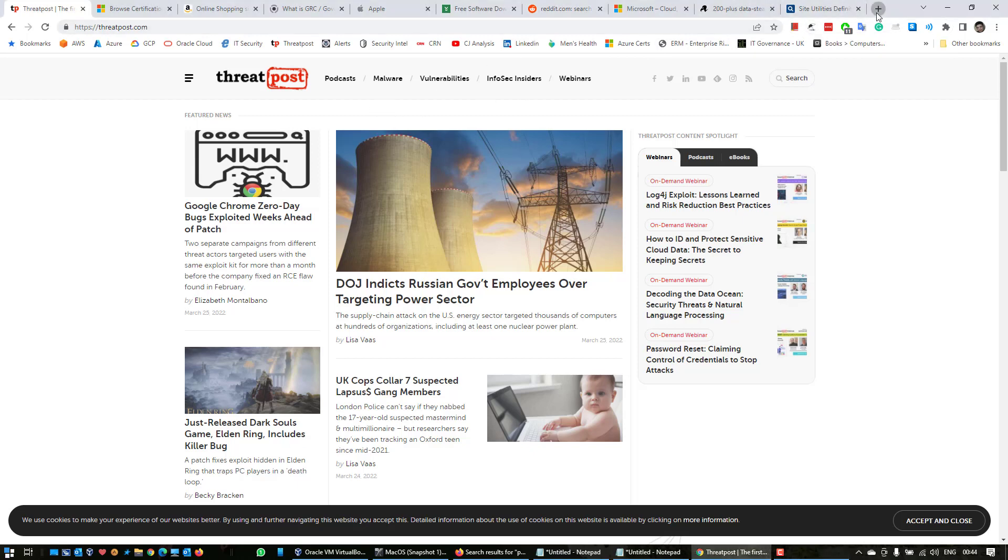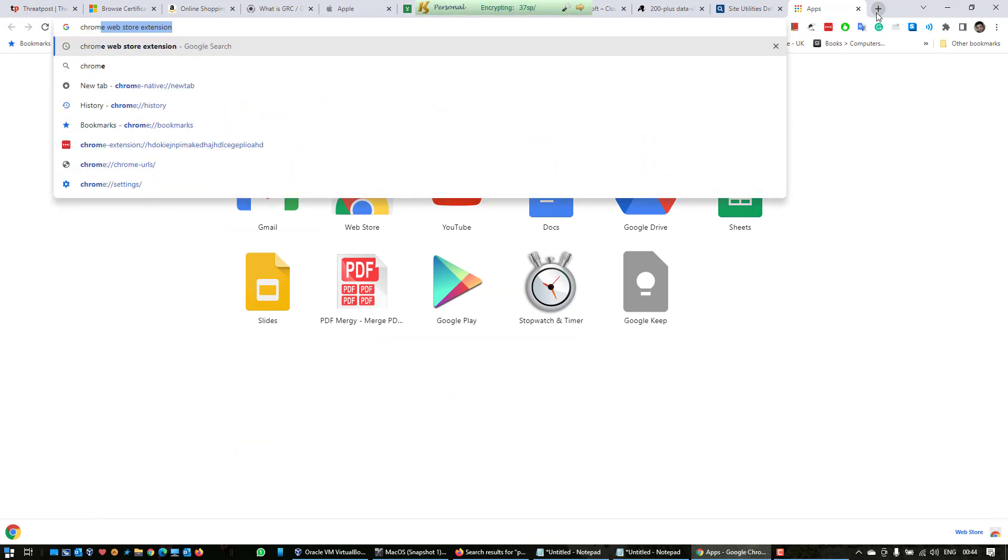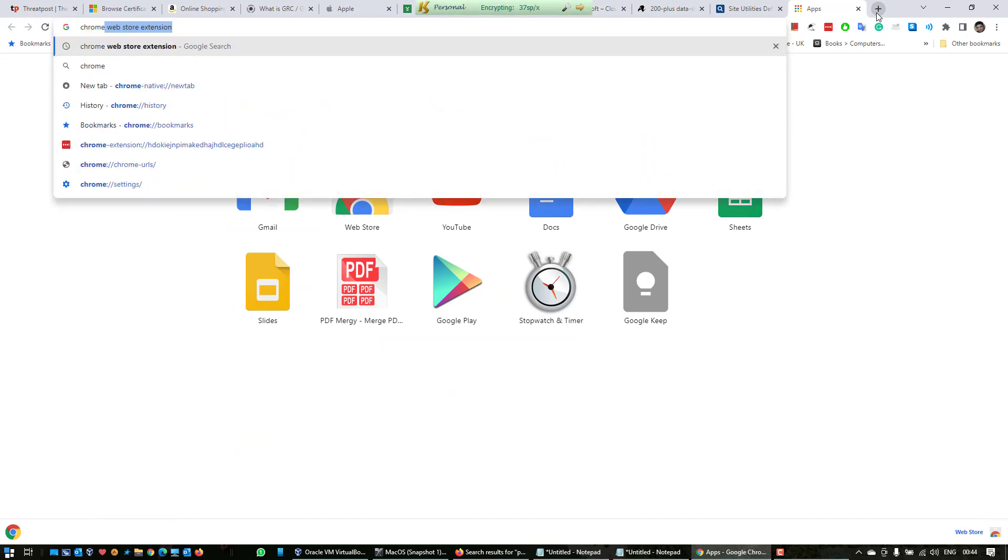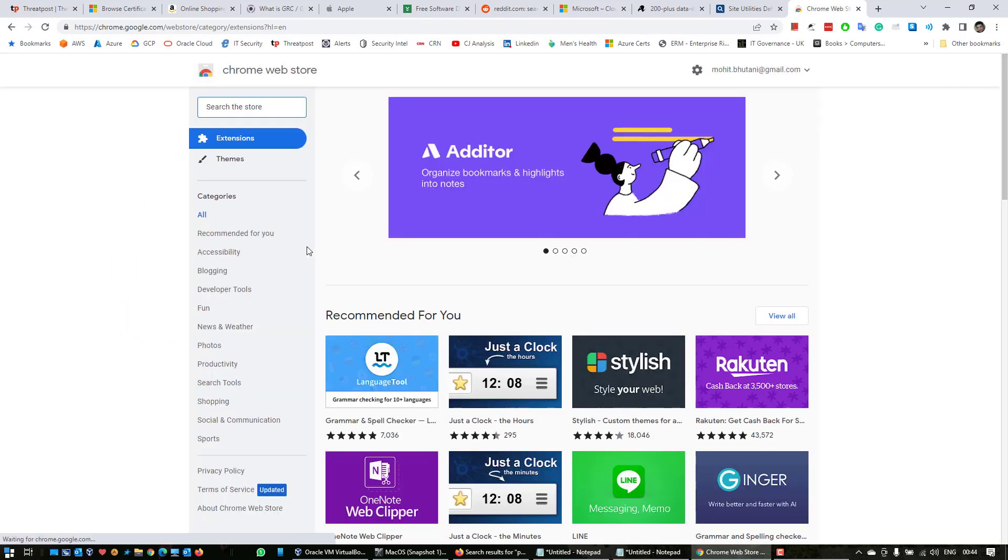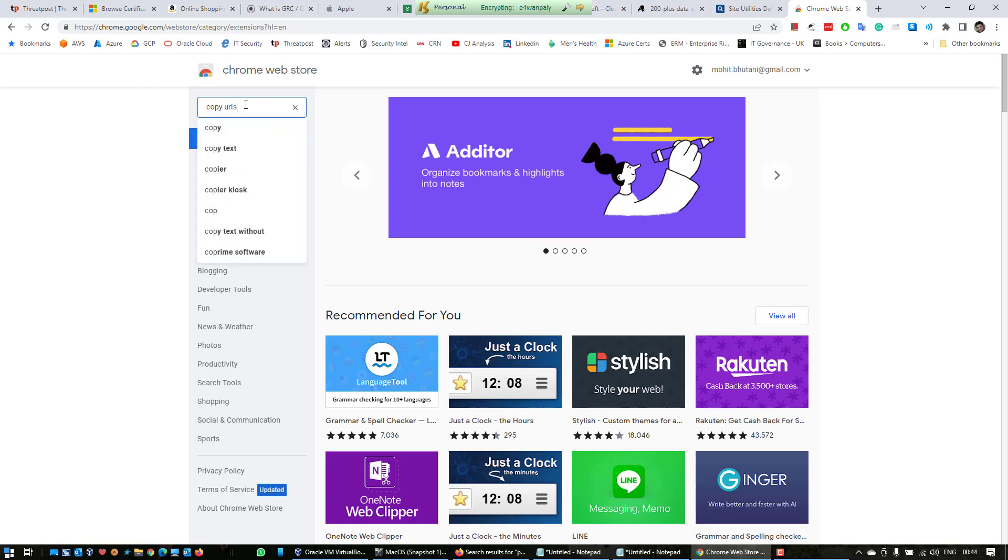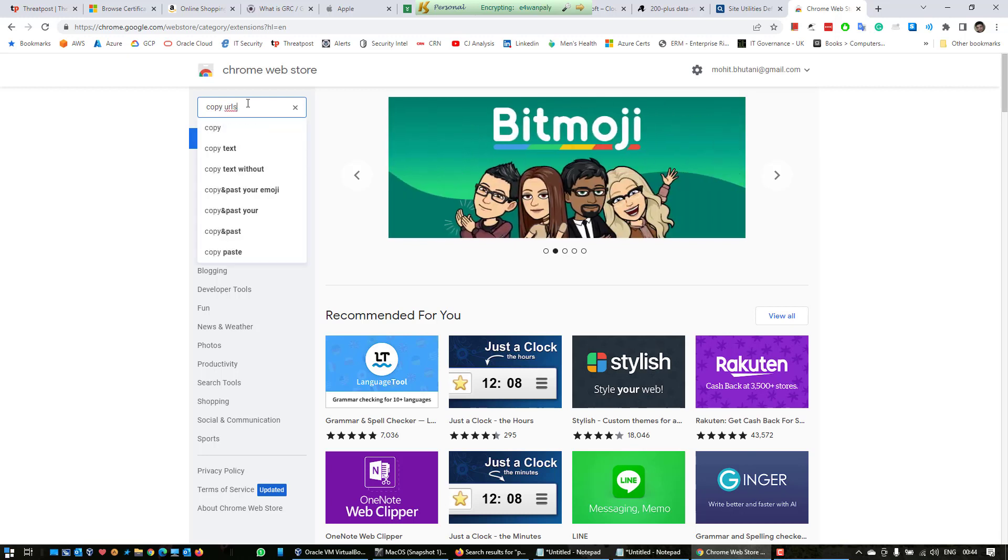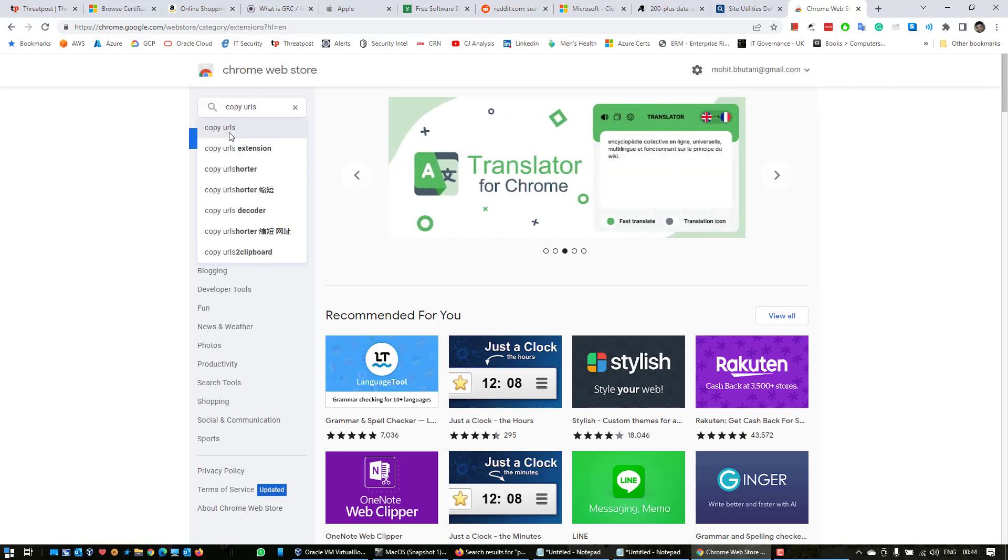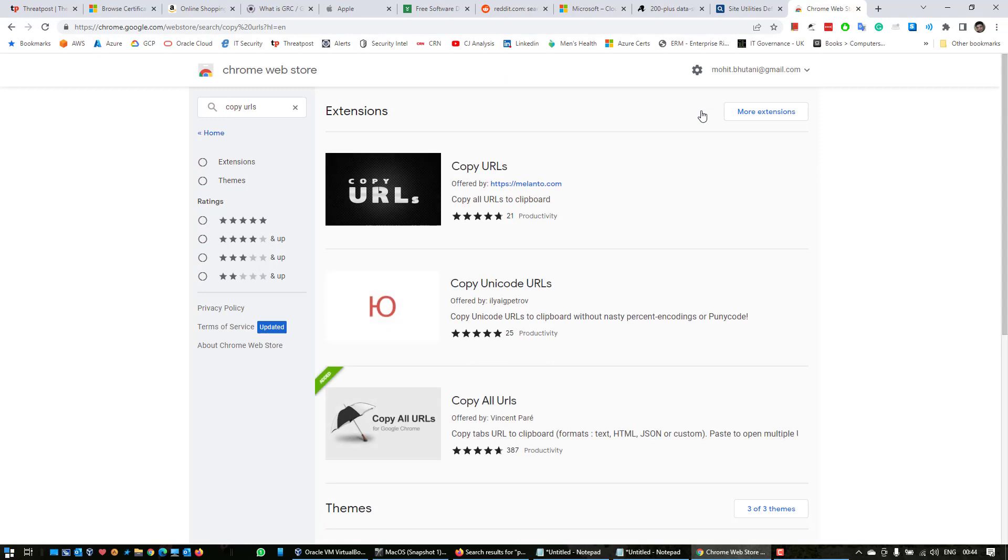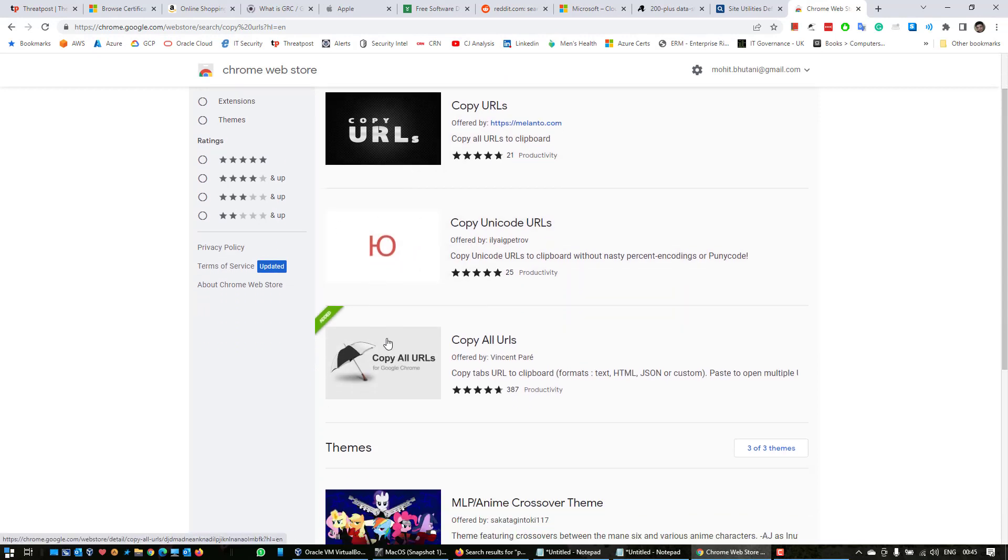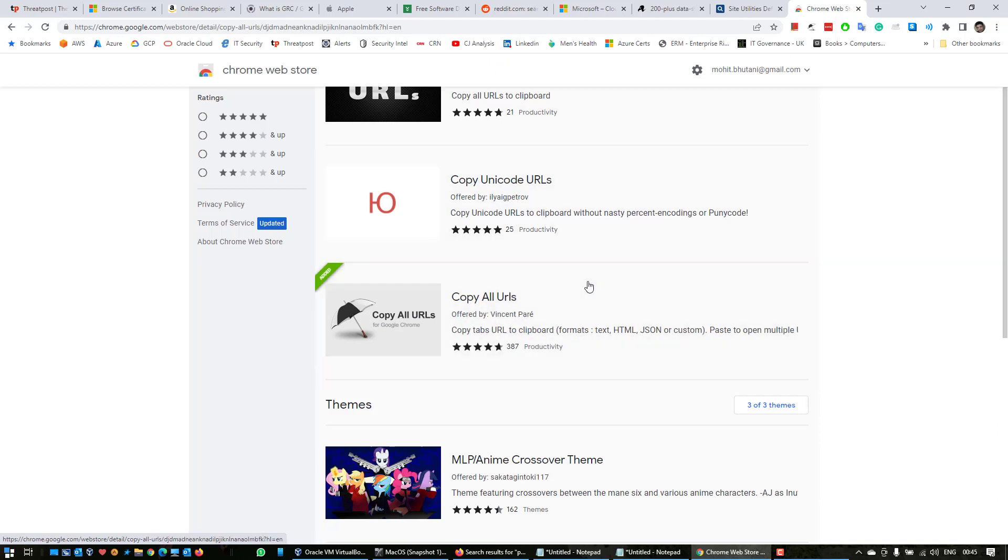First of all, you open Chrome Web Store extension, click on this and search for Copy URLs. Select this one and there will be two to three different extensions. You have to choose this one. Once you click on this one, it will prompt you to add it.